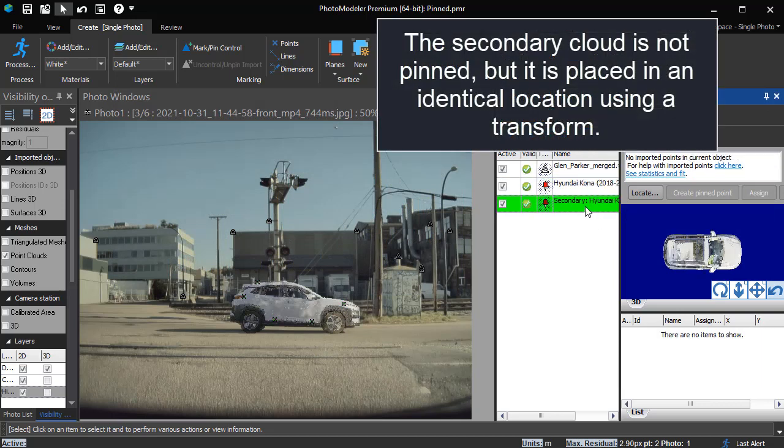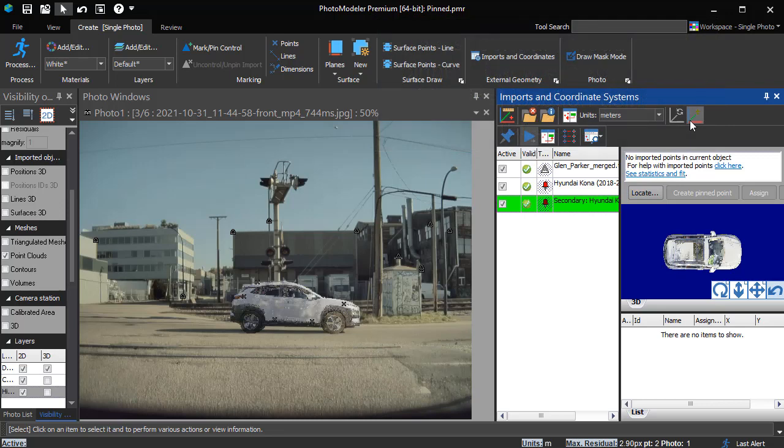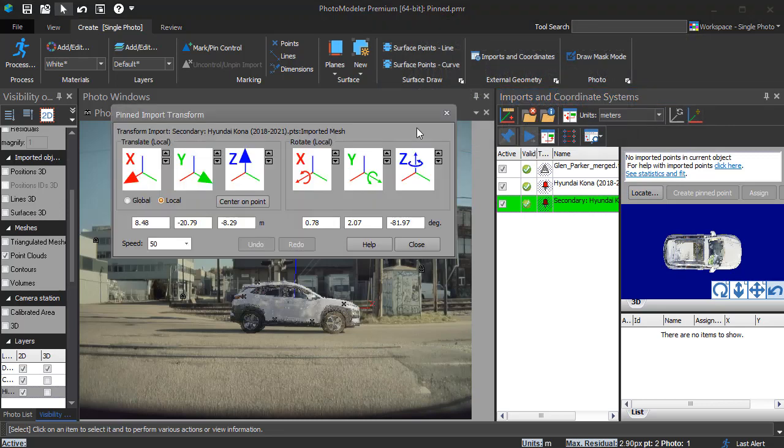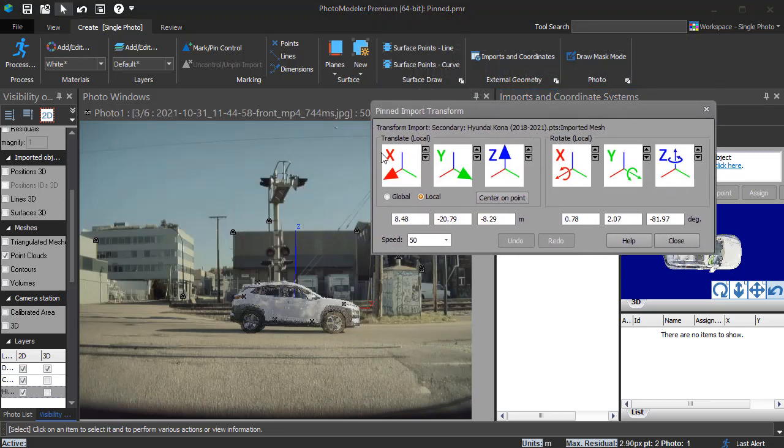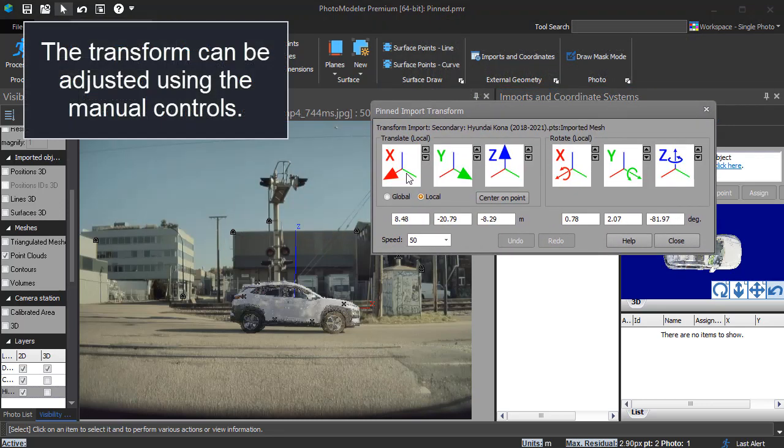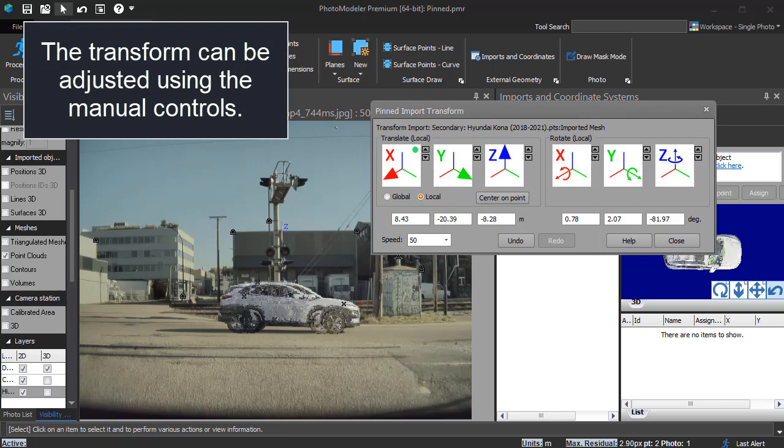The secondary cloud is not pinned, but it is placed in an identical location using a transform. The transform can be adjusted using the manual controls.